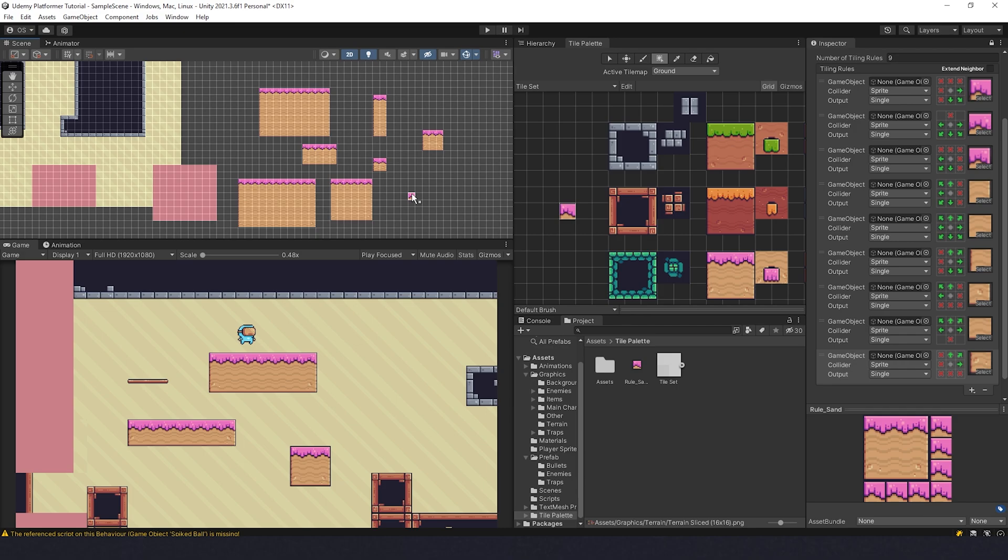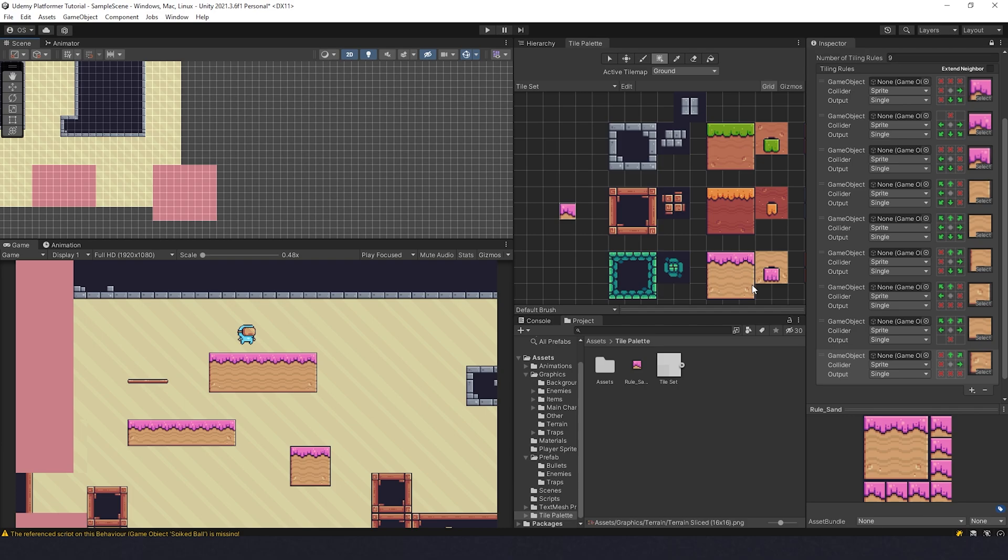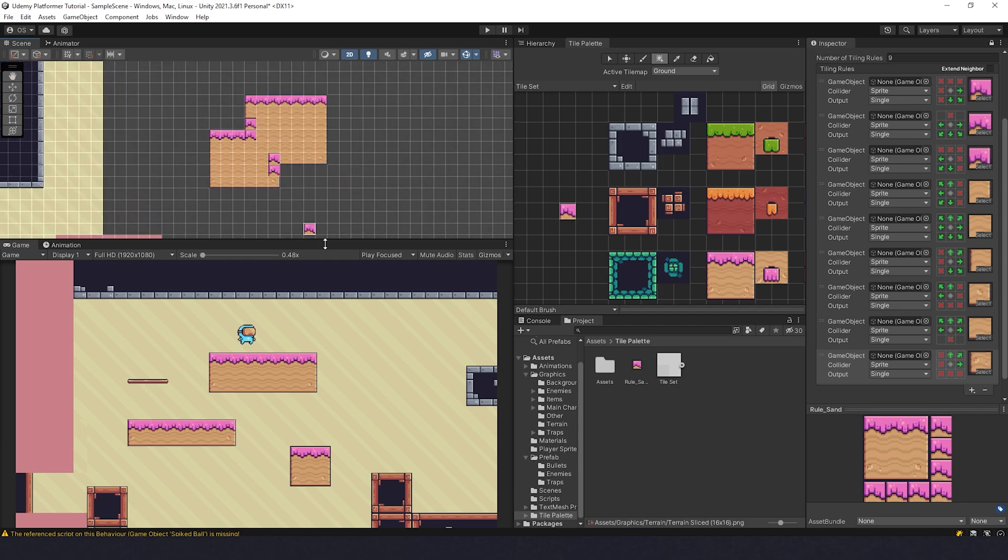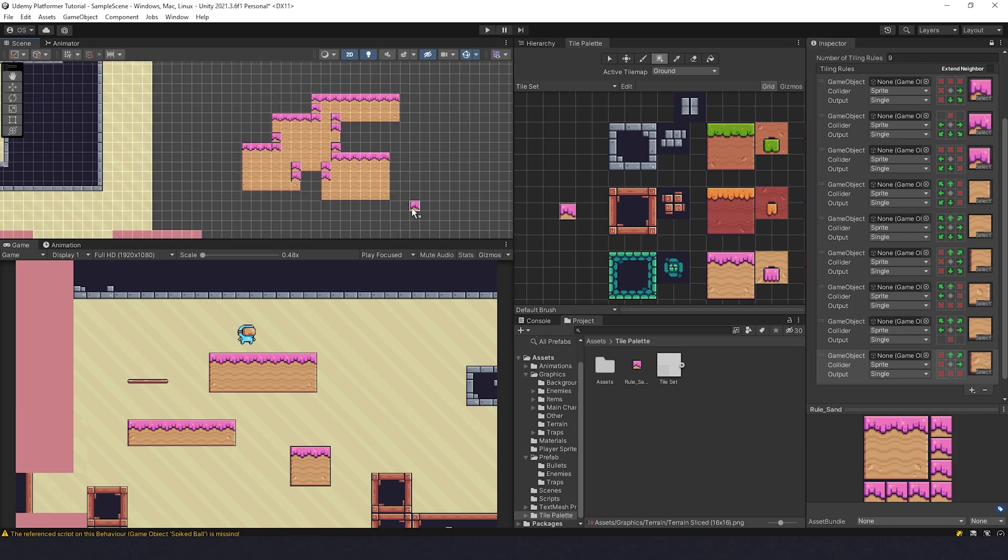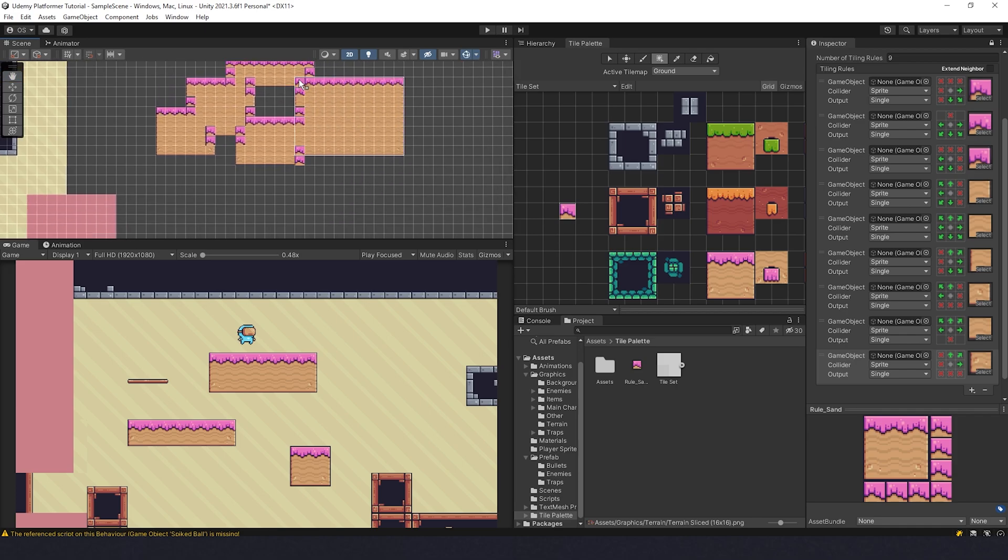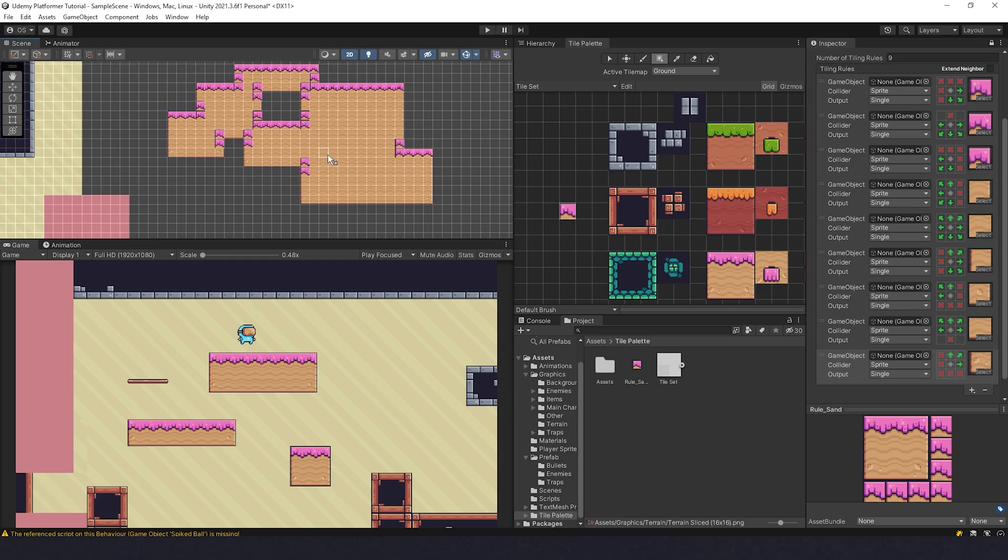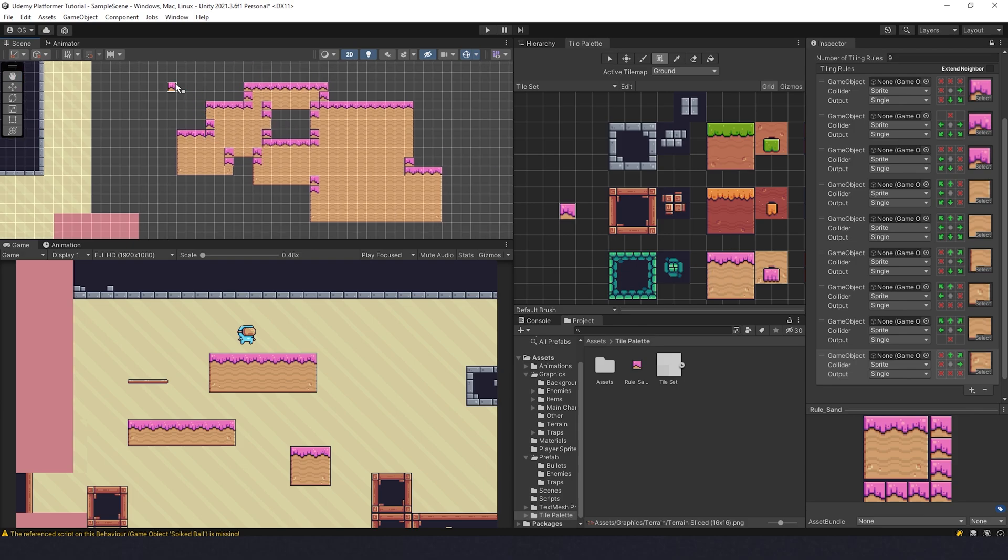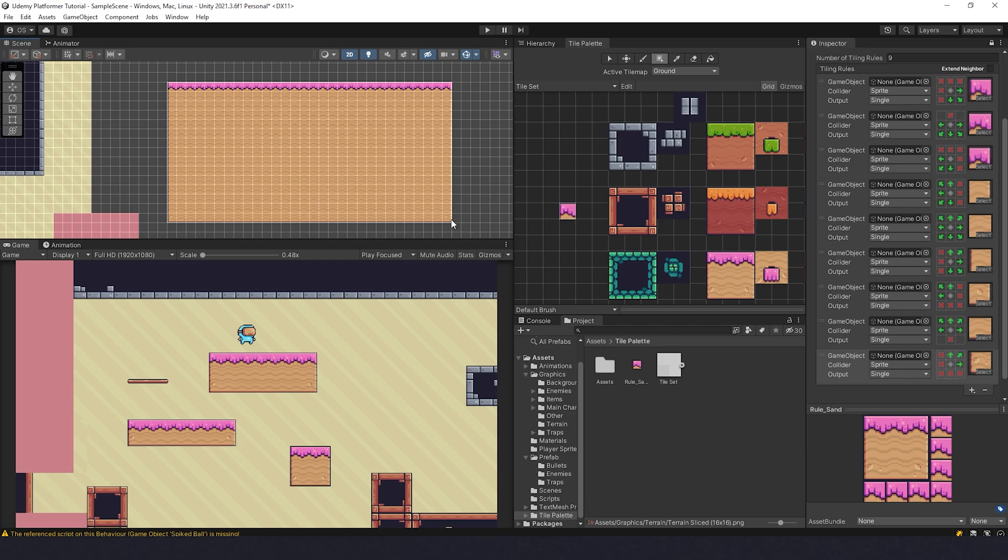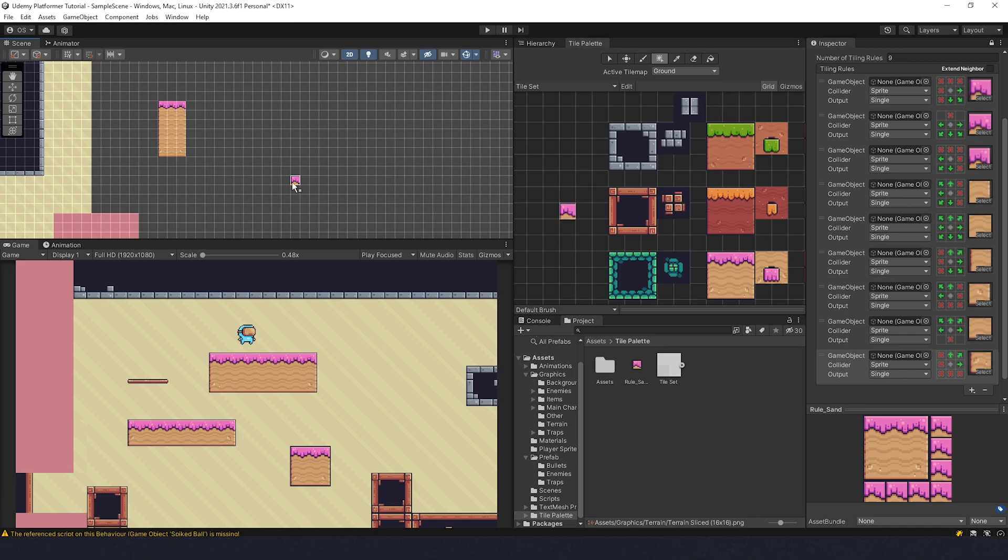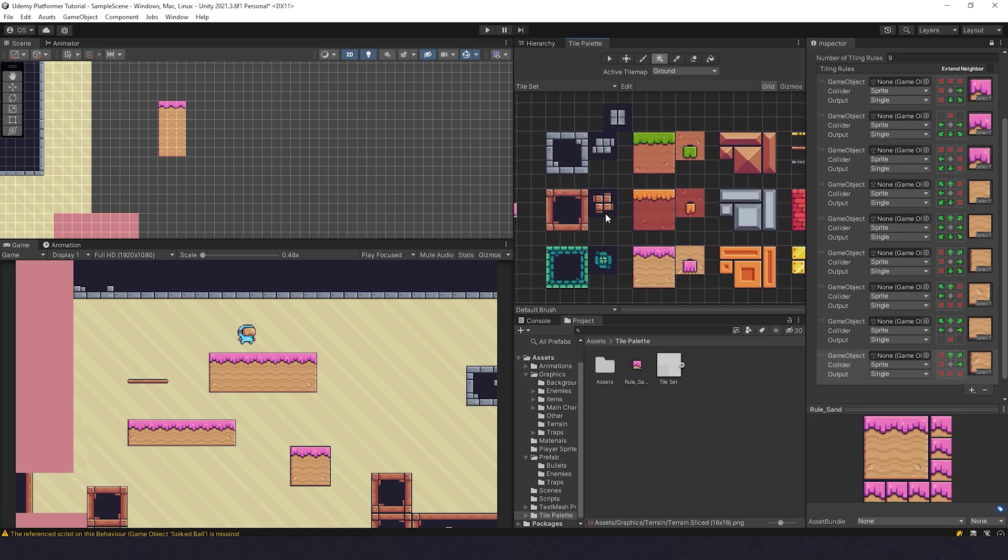But what is the issue here? The issue is that this exact tile set doesn't have corners. If I try to make a platform like this, you see what's going to happen. It looks really bad. It's not supposed to be like that. It is because we don't have corners and there is nothing we can do about it unless we draw corners for this one. But if you just draw straight platforms, it's going to be fine.